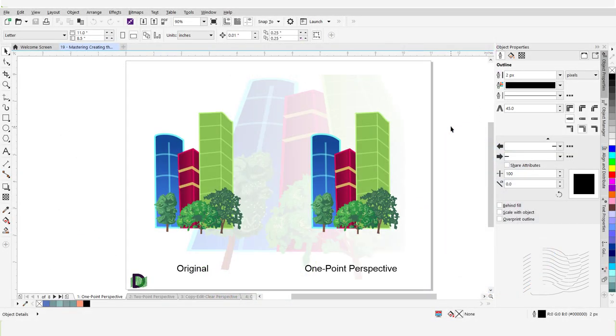Welcome to the tutorial on mastering creating the perspective and extrusion effects in CorelDRAW. We will learn how to create and apply these effects to objects.